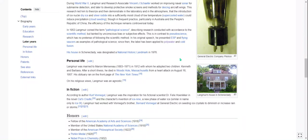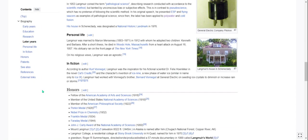His house in Schenectady — I'm not sure how to pronounce it — was designated a National Historic Landmark in 1996. On his personal life: Langmuir was married to Marion Mersereau from 1912 until his death. She outlived him by about 20 years. They adopted two children, Kenneth and Barbara. After a short illness he died in Woods Hole, Massachusetts from a heart attack on August 16th, 1957. His obituary ran on the front page of the New York Times.